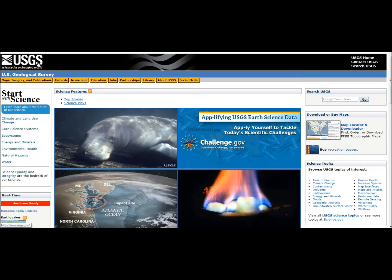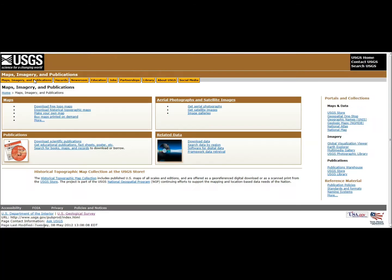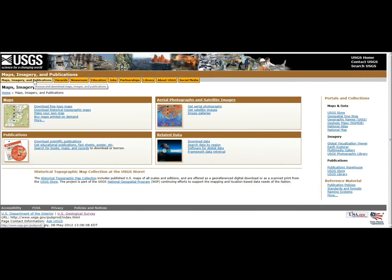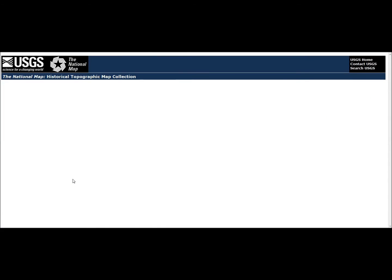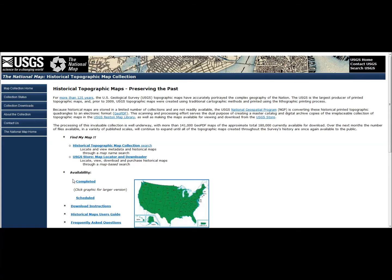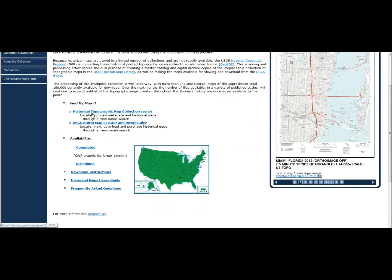Just go to usgs.gov and when you're there, go to Maps, Imagery, and Publications. Go down where it says Historical Topographic Map Collection and go there. Then hit Historic Topographic Map Collection Search again.